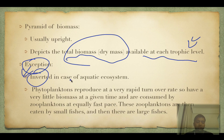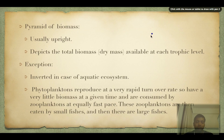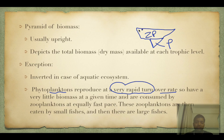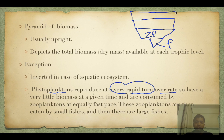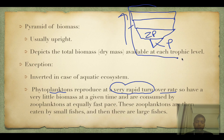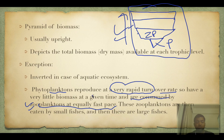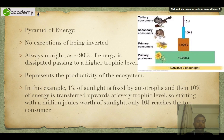However, exceptions exist — the pyramid of biomass is inverted in aquatic ecosystems. Phytoplanktons reproduce at a very rapid turnover rate, so their standing mass is very small. Then zooplanktons on top also have less mass, followed by small fishes and then large fishes. The biomass pyramid goes inverted because zooplanktons are consuming phytoplanktons and themselves being consumed at a very rapid pace.